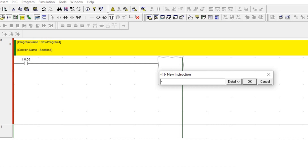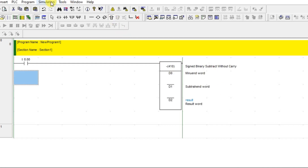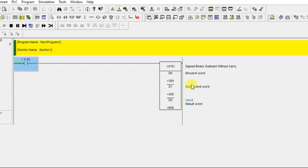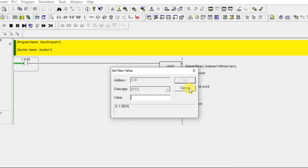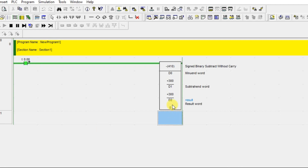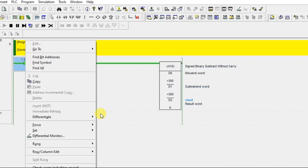I'll use the same addresses D0, D1, and D2. Going online, the values are still 300, 300, and D2 previously showed 600. When I turn the condition on, D0 minus D1 is executed and the result is stored in D2. So 300 minus 300 equals 0 — that is how subtraction works.